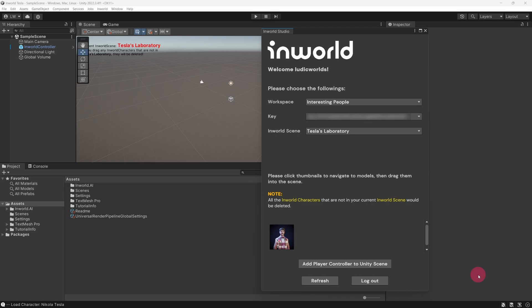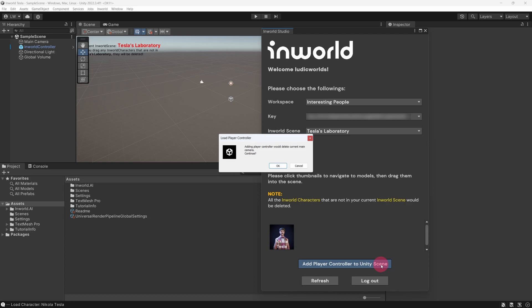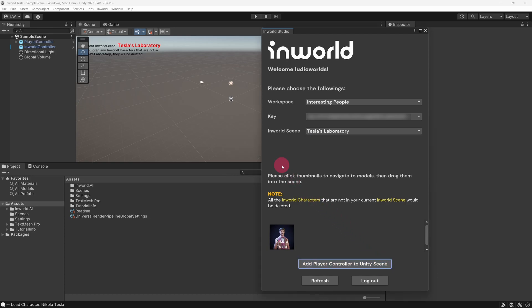We also need an Inworld Player Controller, so let's add one now by clicking Add Player Controller to Unity Scene. Unity will warn you that adding a player controller will delete the current camera. Click the OK button. We are now ready to add our character avatar to the scene. At the bottom of the Studio panel, you will see thumbnails of avatars that are in your current Inworld scene.